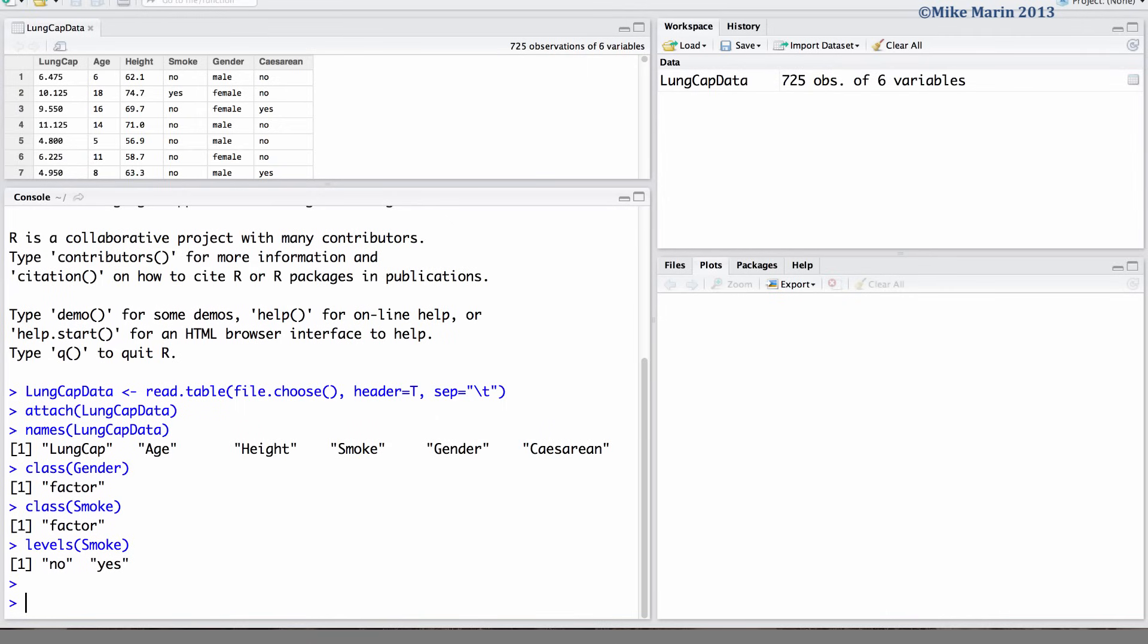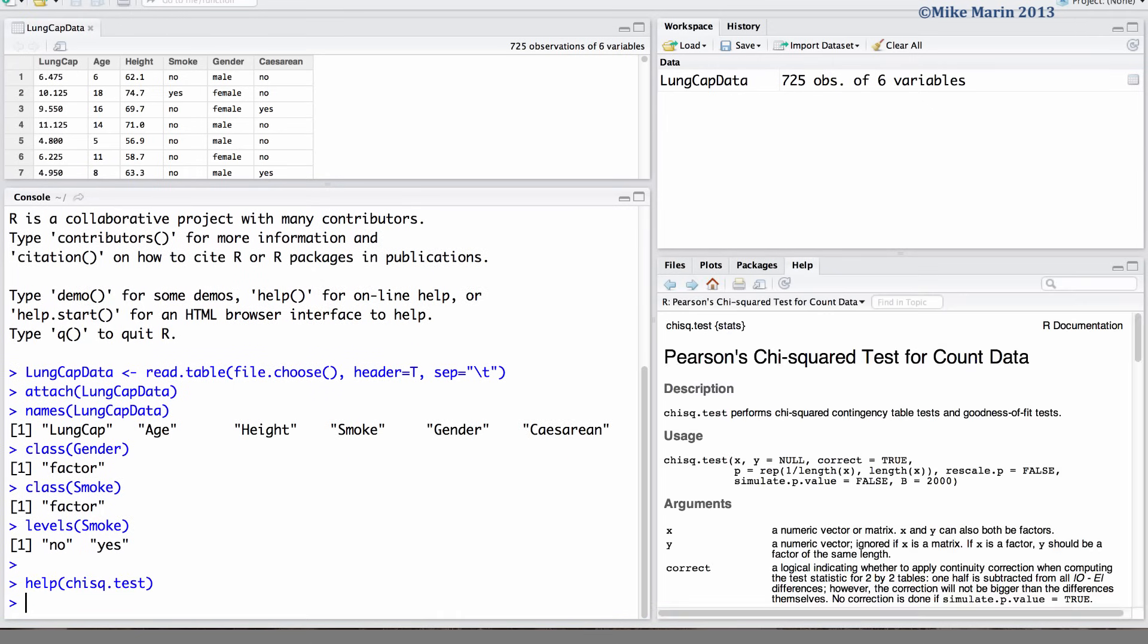We can use the chisq.test command to do the chi-square test in R. To access the help menu, type help and in brackets the name of the command you would like help for, or place a question mark in front of the name.